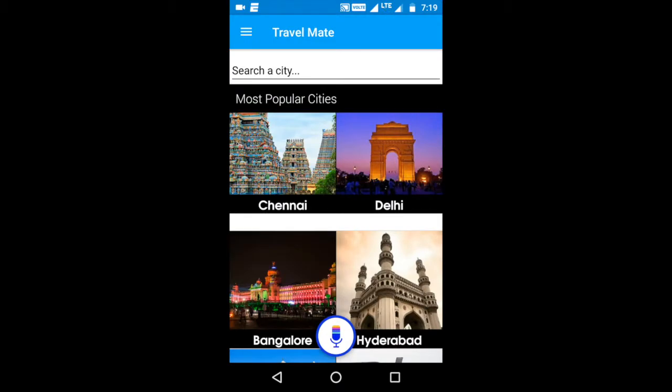Welcome to the Slang demo. Slang is a voice interface development platform that allows app developers to quickly and easily add a voice interface to their app on top of their existing touch-based interface. This would allow their end users to control, navigate, or interact with the app using their voice in addition to touch.